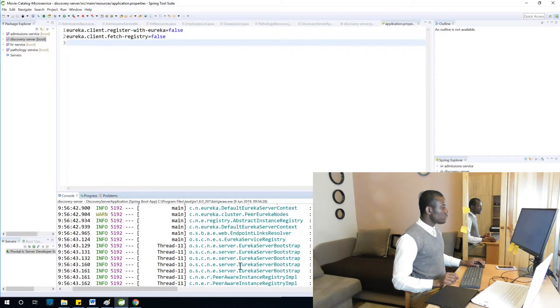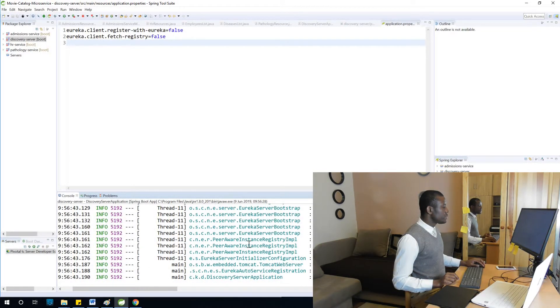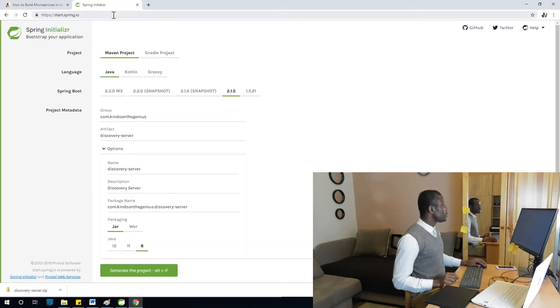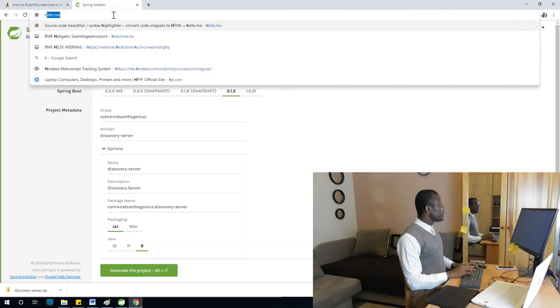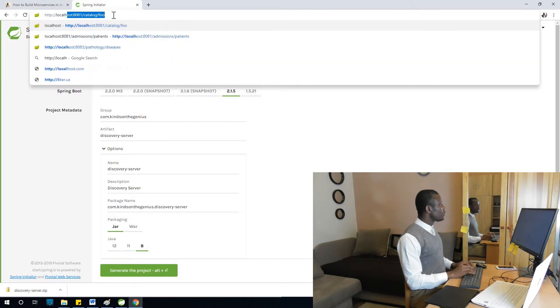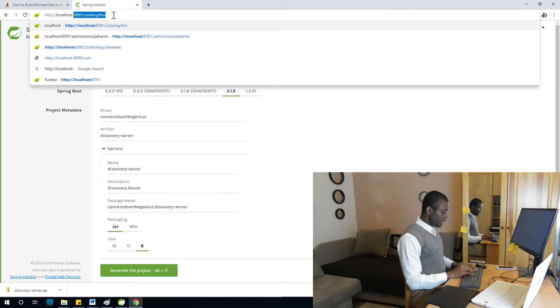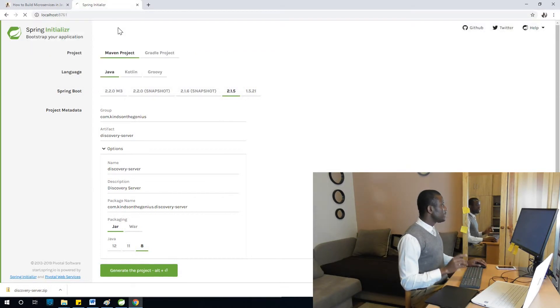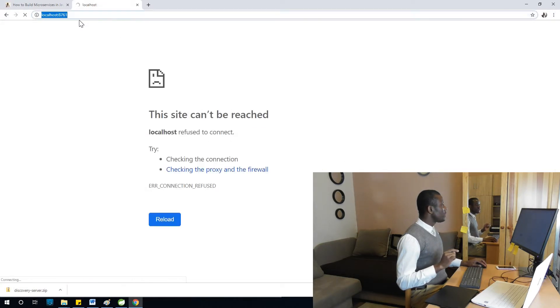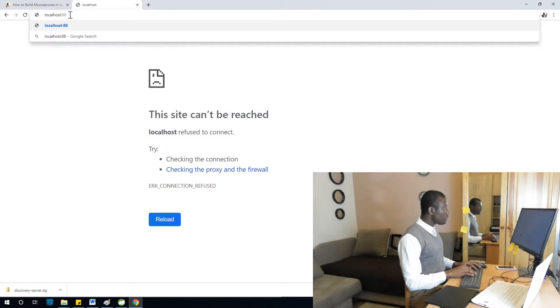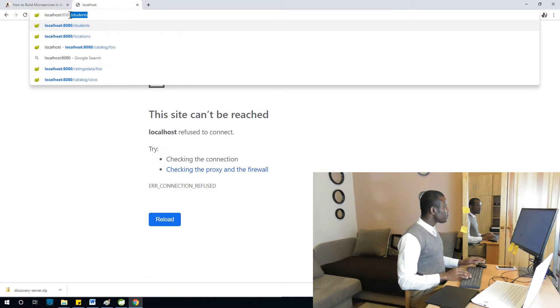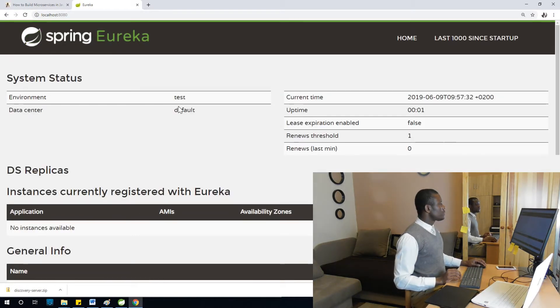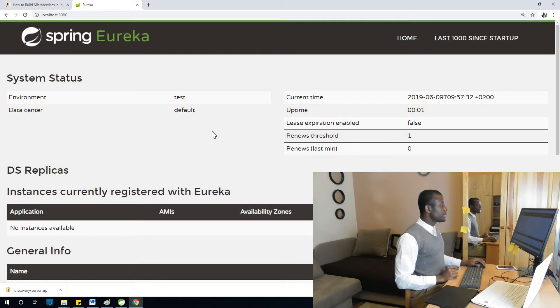Let's go and try to test it. Let's go to HTTP localhost:8761. This should be the port where Eureka server should actually run. Let's see if it runs in a different port. Let's try 8080.